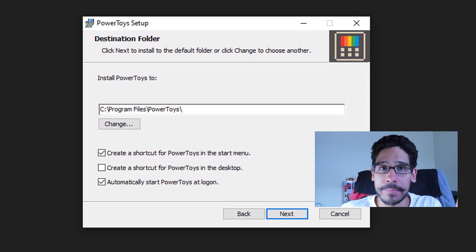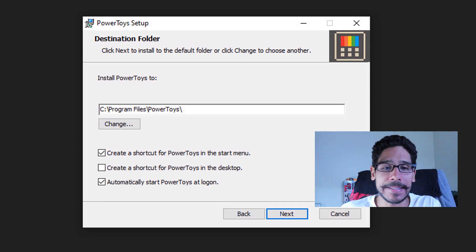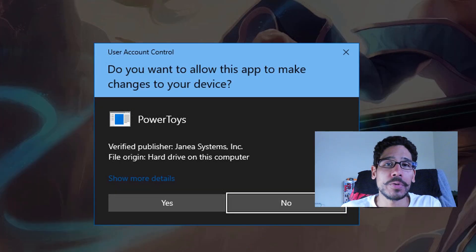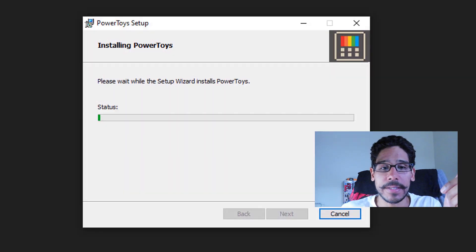Pick your option, pick your poison. I left everything as the default and I click next, and install. Then you'll get the user account control, click yes.